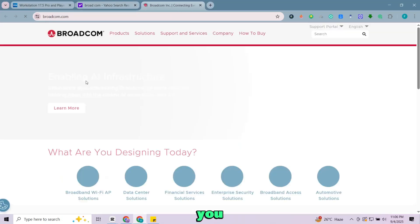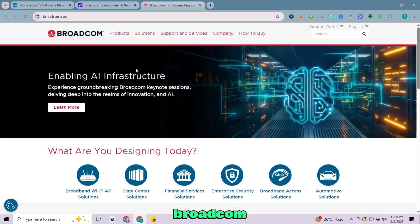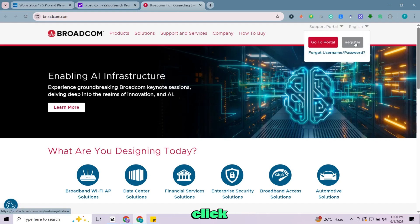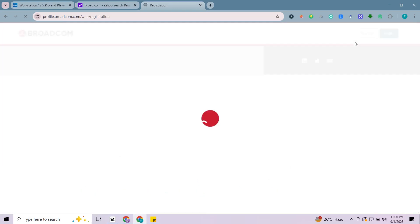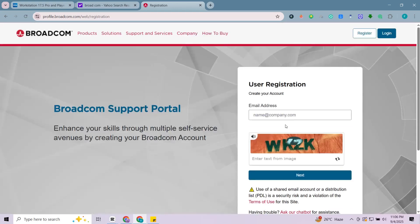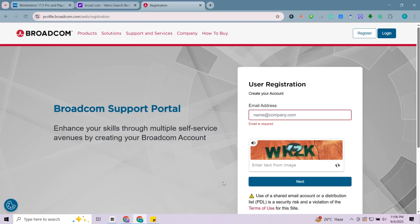This will take you to the Broadcom registration page. If you don't already have an account, create one with your Gmail. Click register, enter your details, verify your email, and complete the setup.